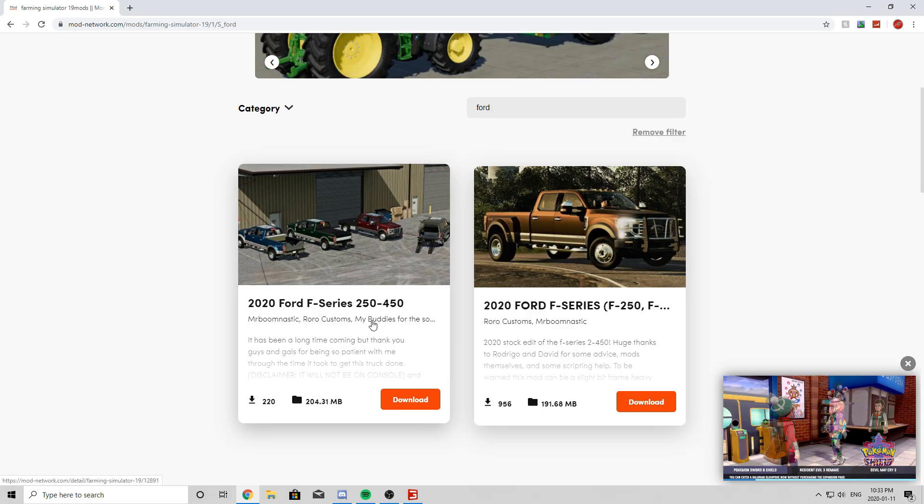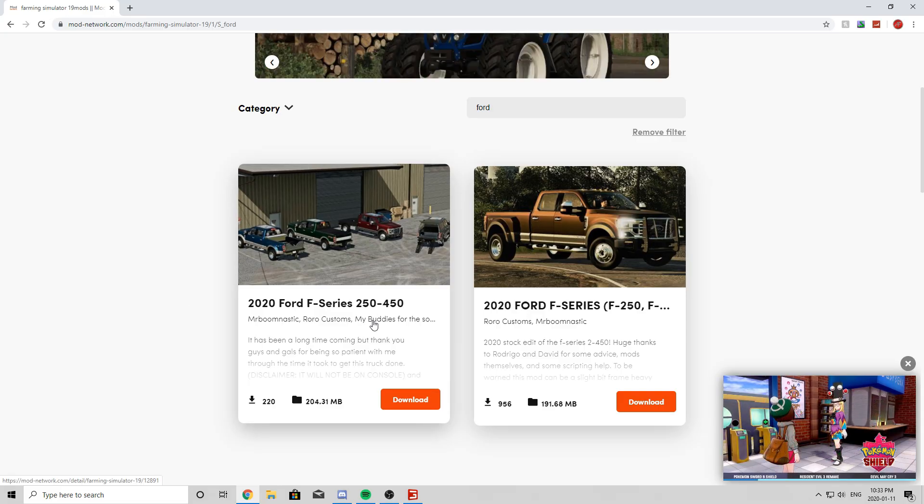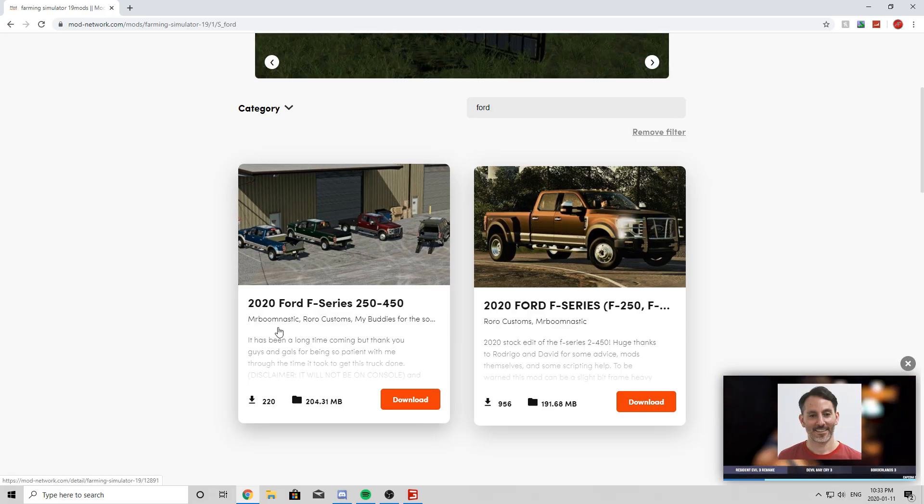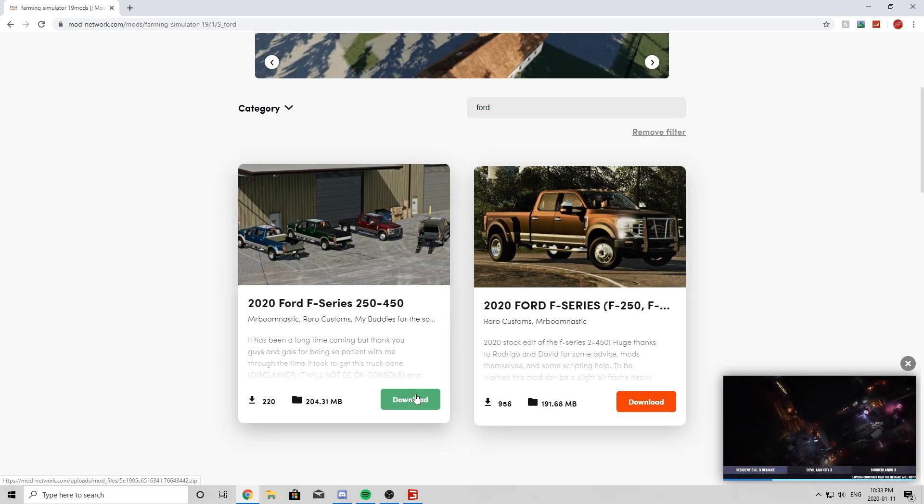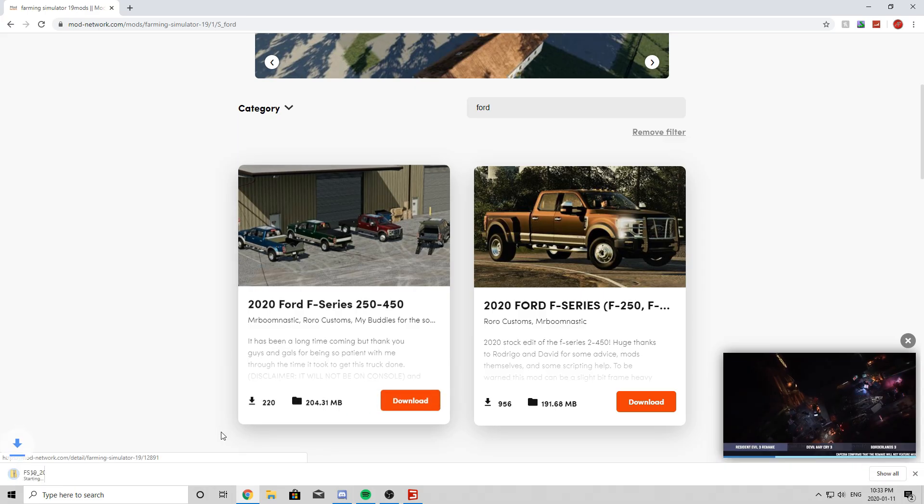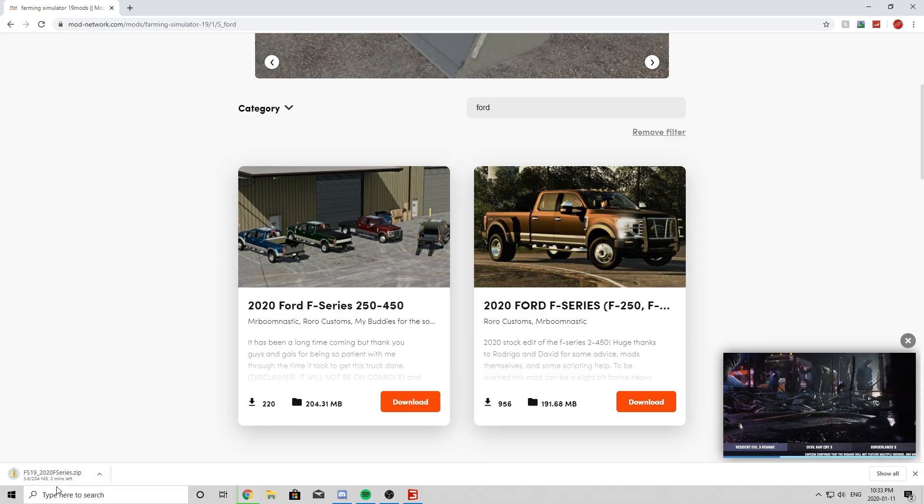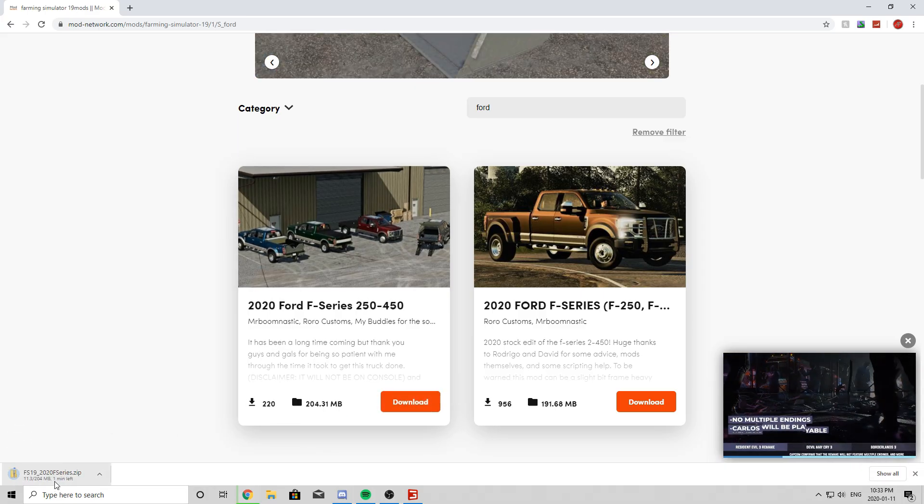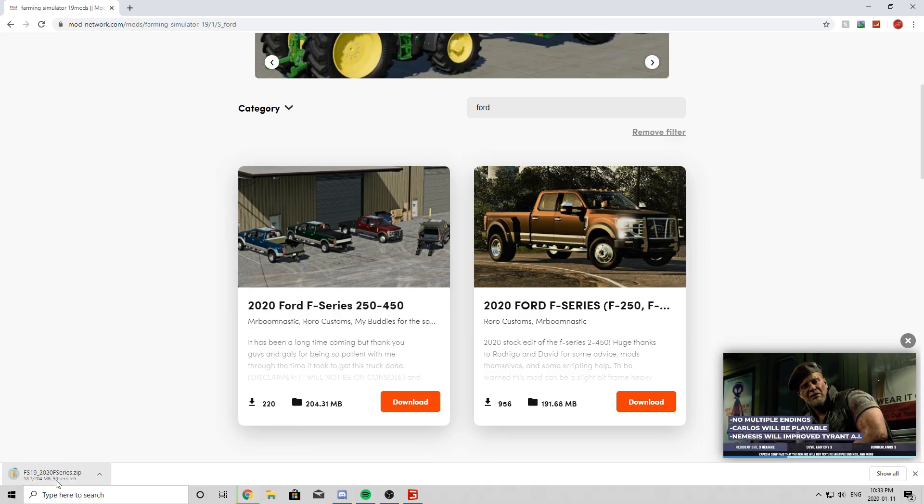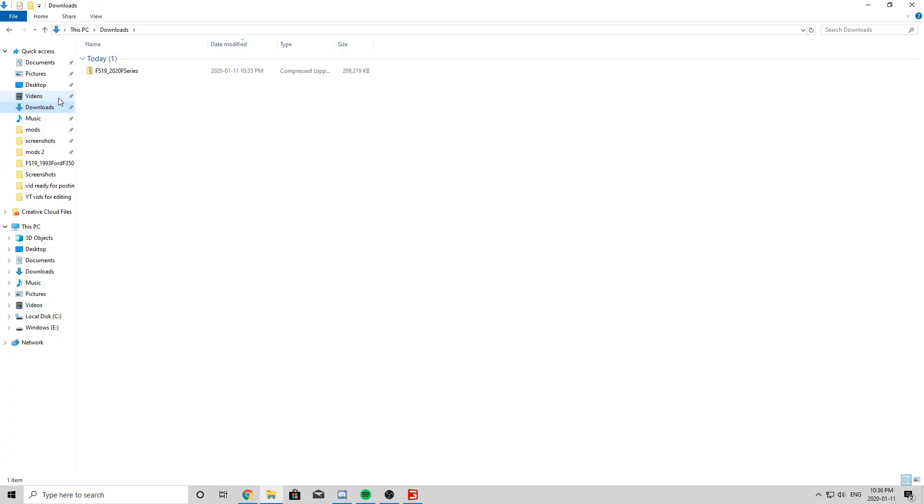If you guys don't know who Buck is, he's in the roleplay series. We call him Rental Man Buck. Anyway, so you will simply click Download and it will start a download. So once that is finished, I will show you guys where to go to put this in your mods folder.